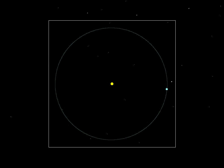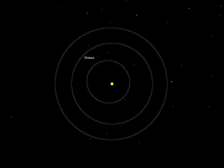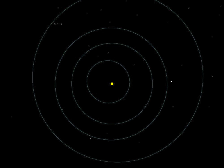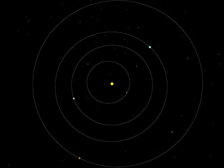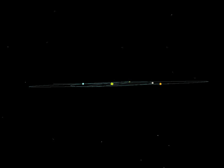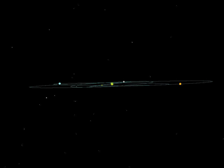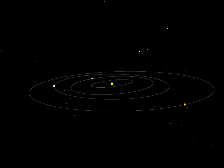Actually, the orbit is an ellipse, but it's so nearly circular that it's hard to see the difference. At its closest point, Earth is only 3% nearer to the sun than at its farthest point. But if we add the orbits of Mercury, Venus, and Mars, it's easier to see that the orbits are not quite circles, and that they are almost, but not quite, in the same plane. The orbits don't cross, so worlds don't collide.